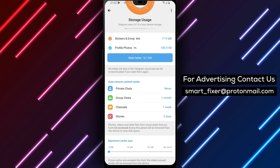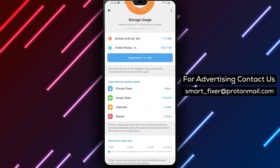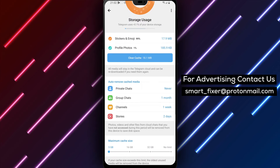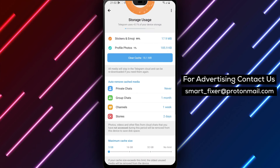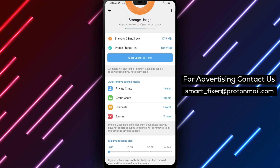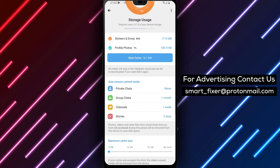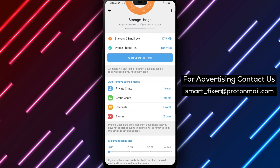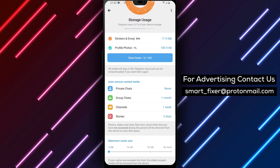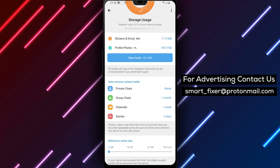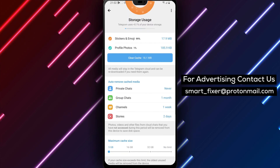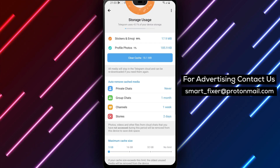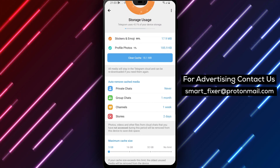By following these steps, you can easily set up Telegram to clear the cache automatically, ensuring optimal performance and efficient storage management. We hope you found this full guide on how to clear cache automatically in Telegram helpful. If you enjoyed this video, please consider giving it a thumbs up and subscribing to our channel for more informative tutorials and guides. If you have any questions or need further assistance, feel free to leave a comment below. We're here to help you. Thank you for watching and enjoy an optimized Telegram experience.